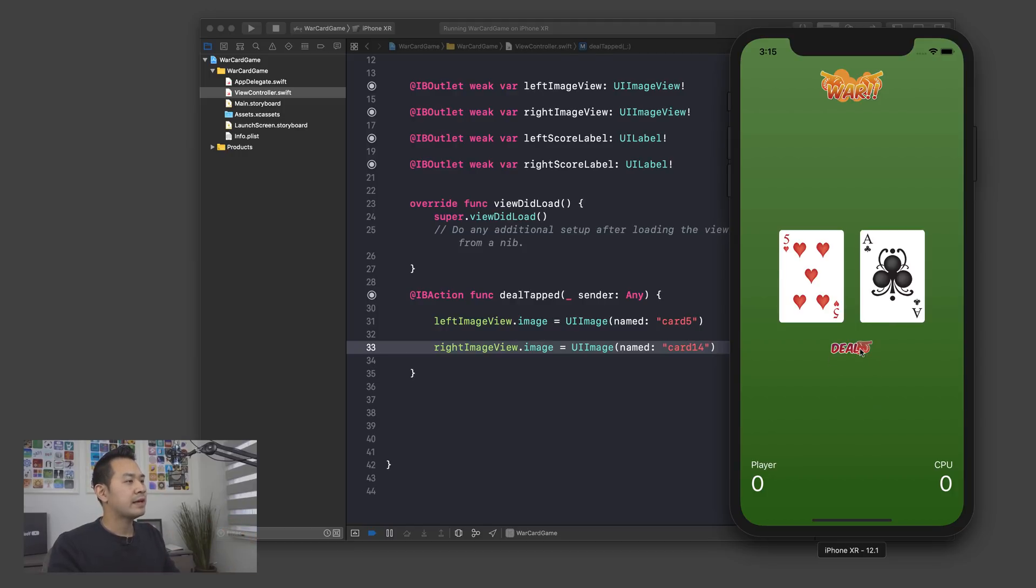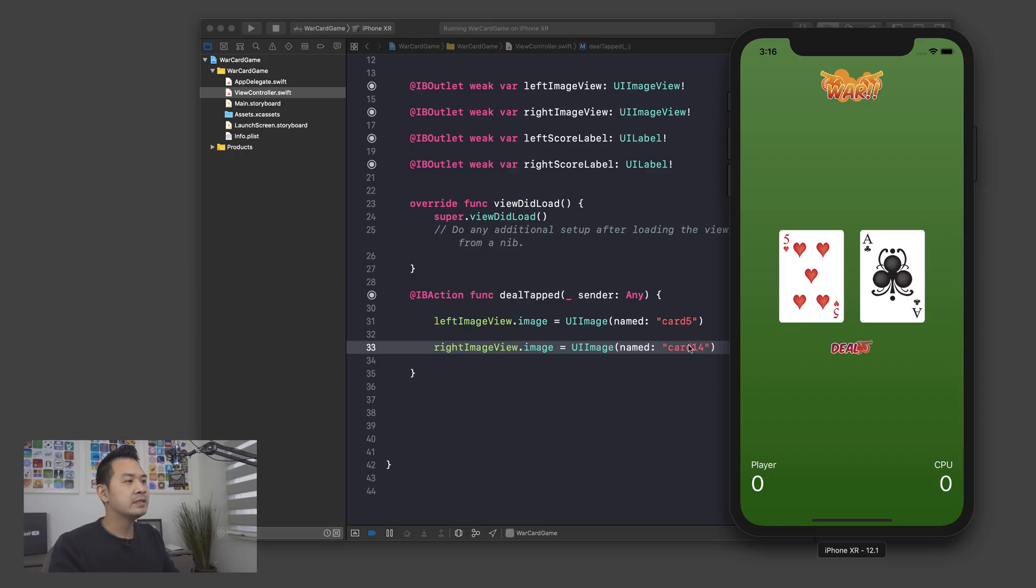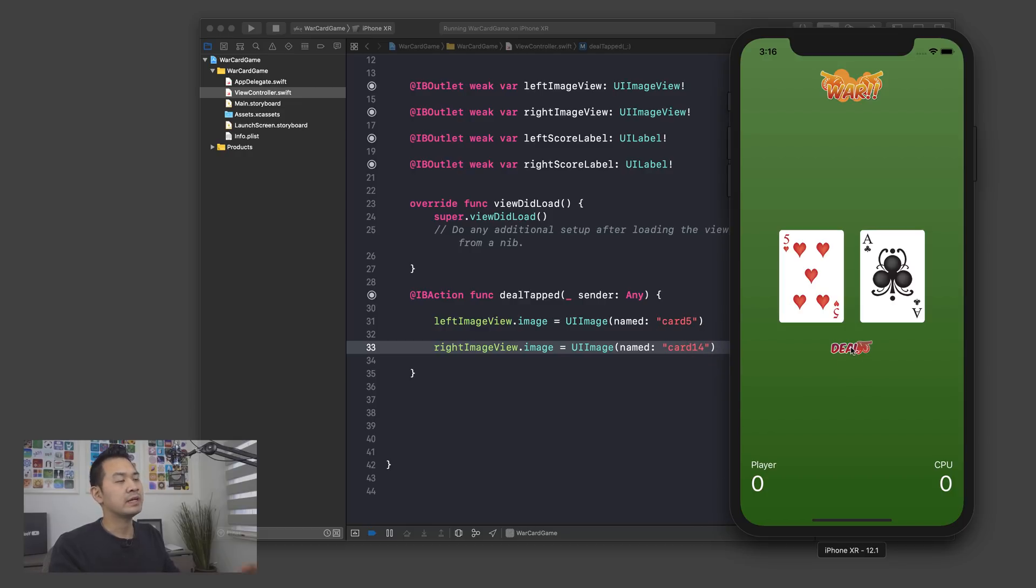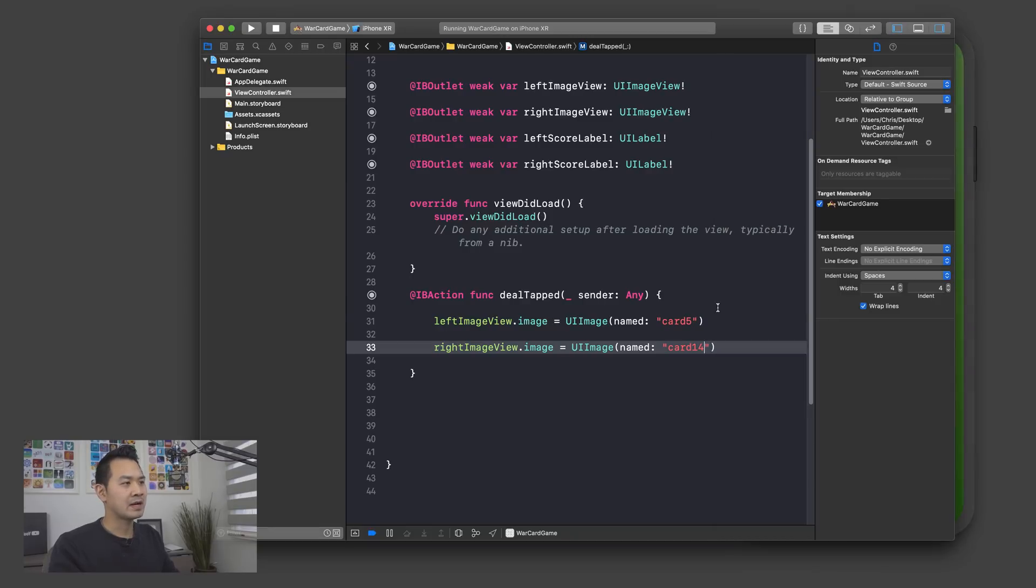Now, if I click on deal again, nothing's going to change because it's always just running the same code. Right. We need to basically randomize these numbers so that every time we click deal, we get a different set of cards. So let me tell you about how to generate random numbers. It's actually quite easy.